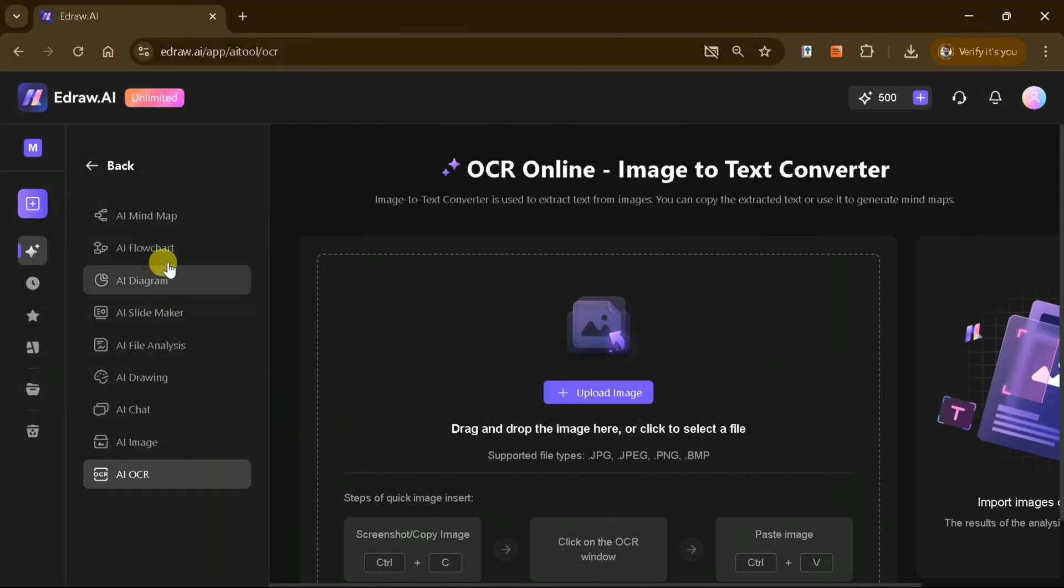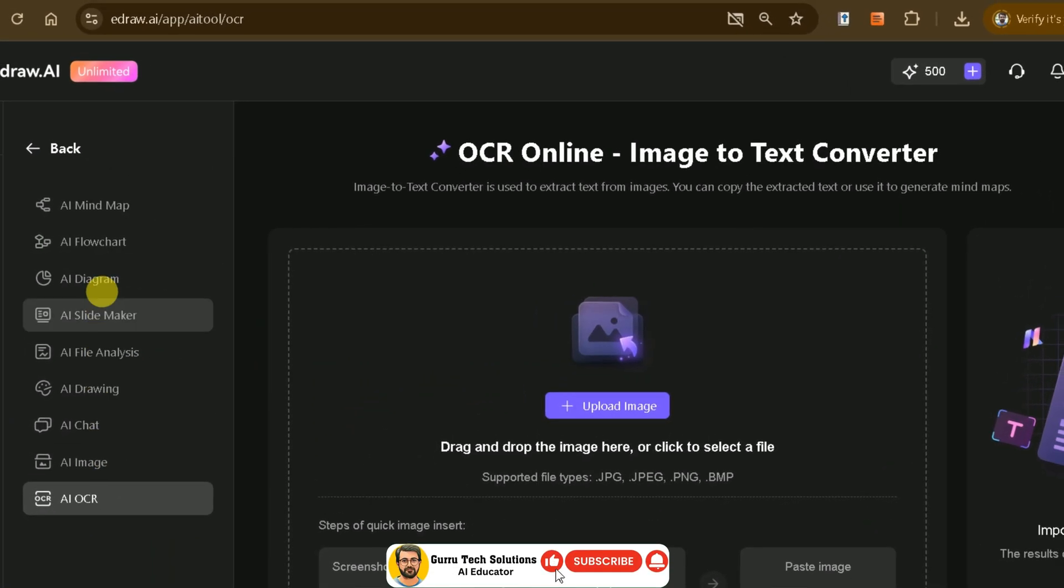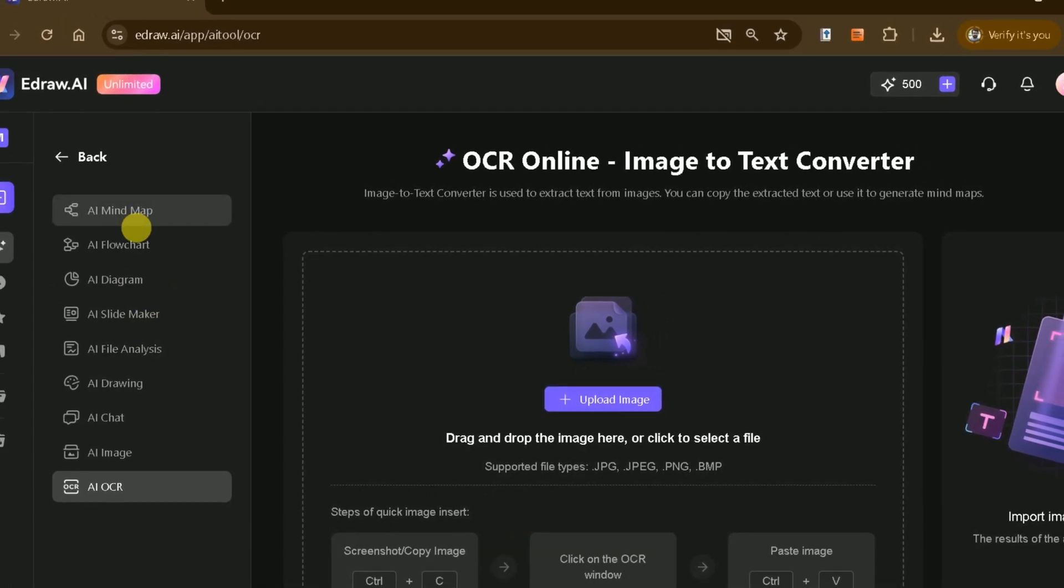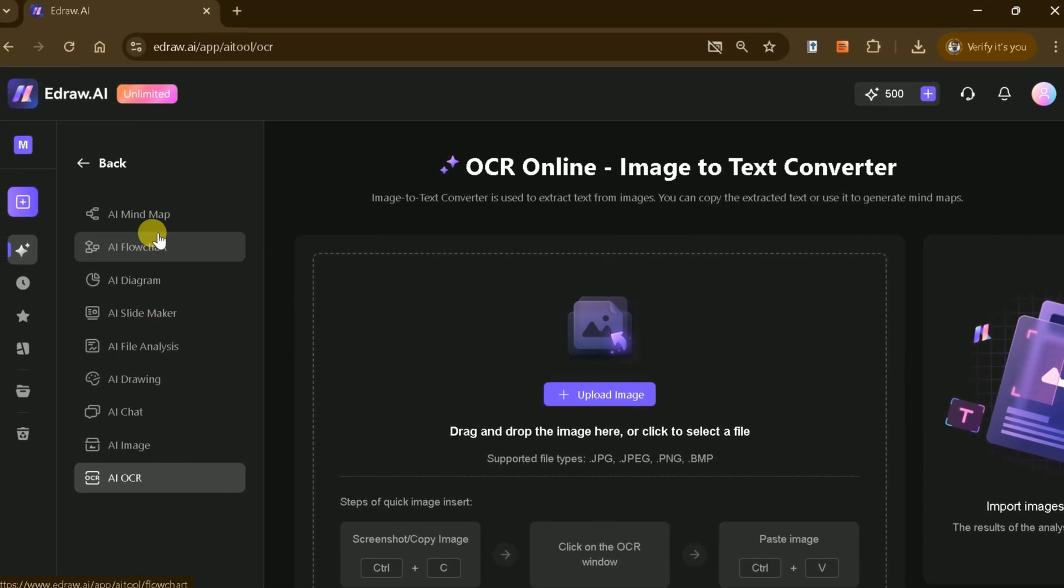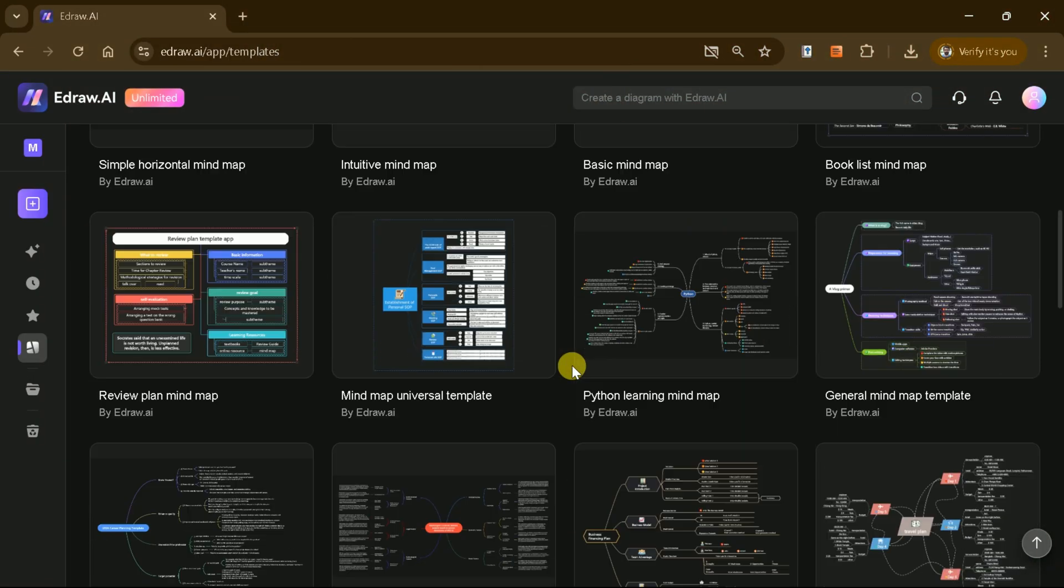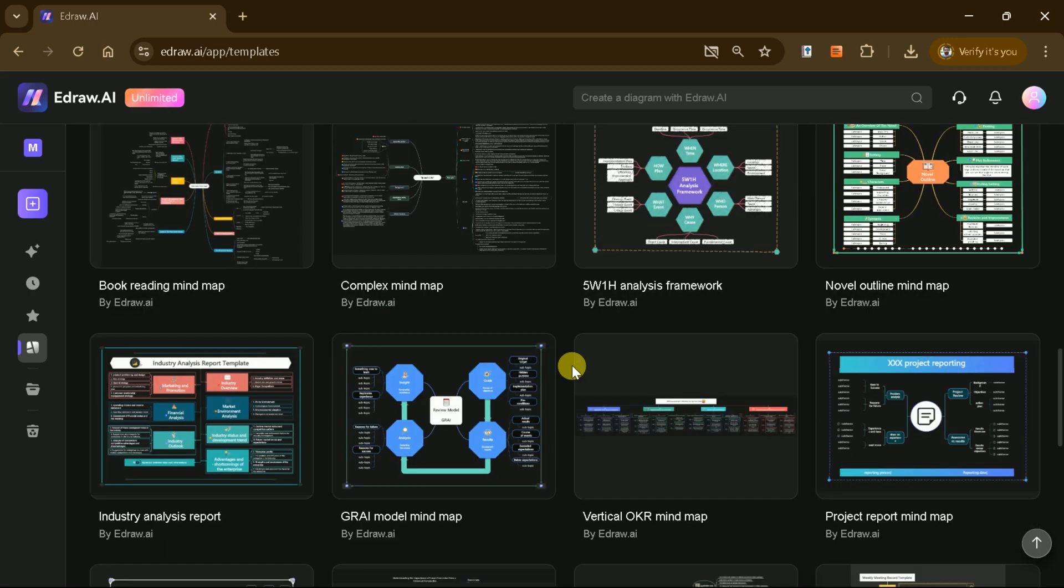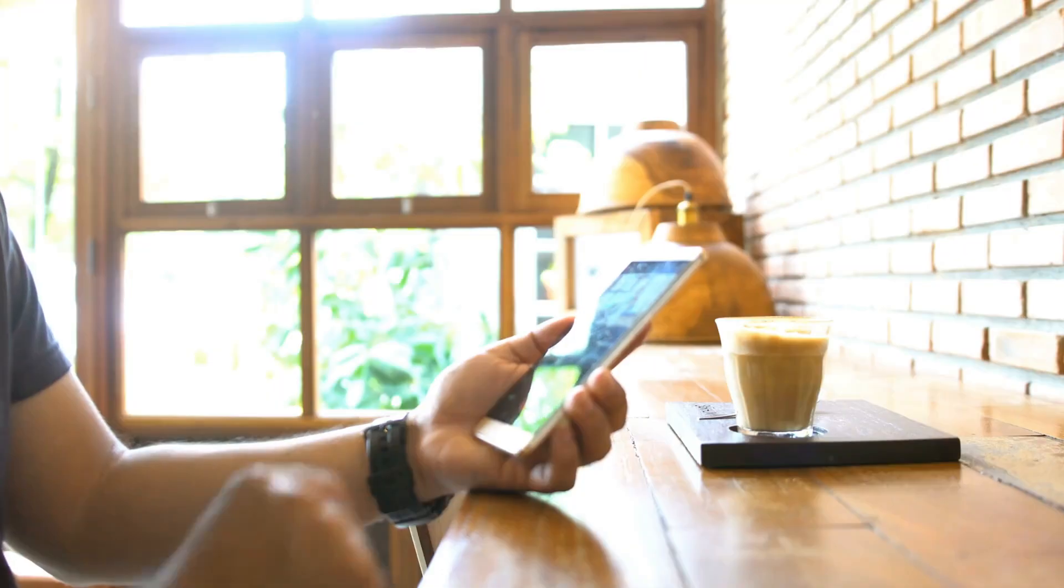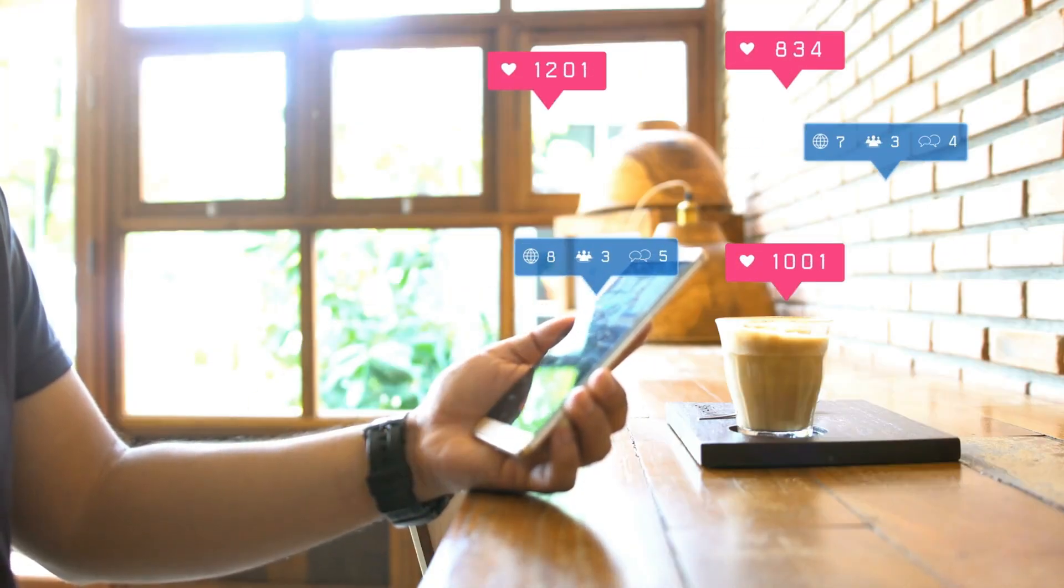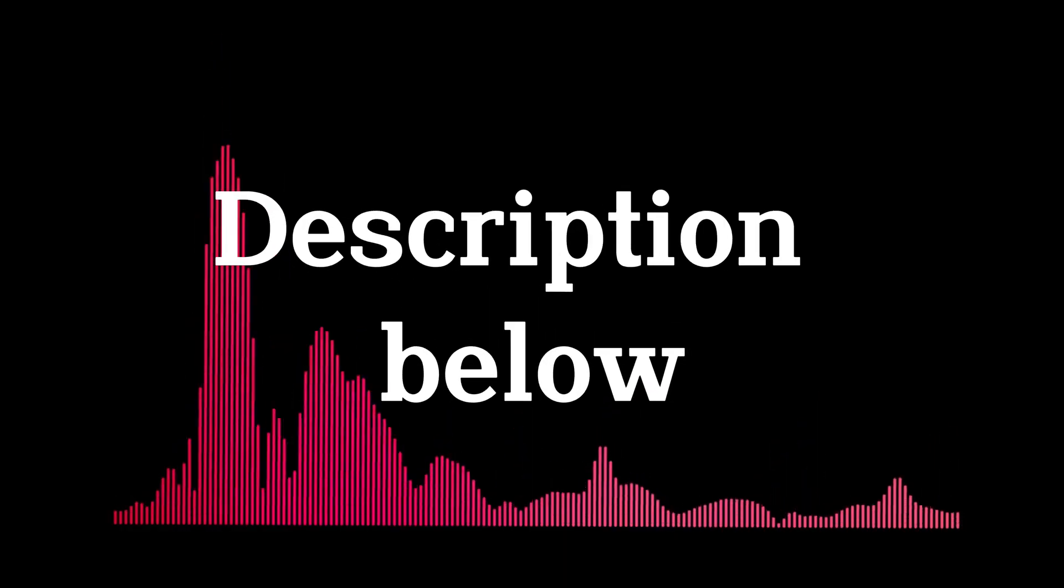In summary, eDraw AI is an incredibly powerful tool that simplifies complex tasks like brainstorming, diagram creation, file analysis, and more. Whether you're a student, a business professional, or part of an IT team, this all-in-one platform has something for everyone. Try it out and let me know in the comments which feature you found most useful. The link is provided in the description below.